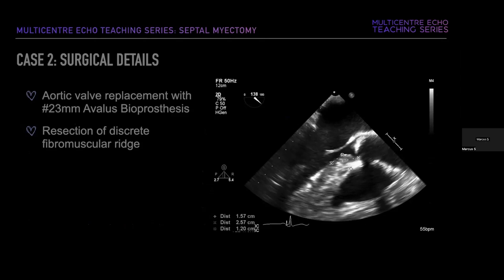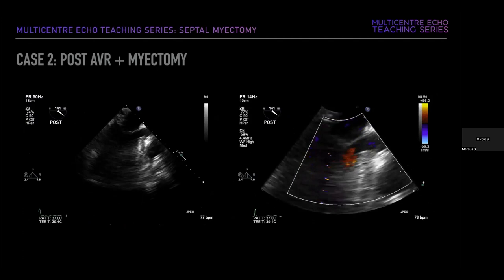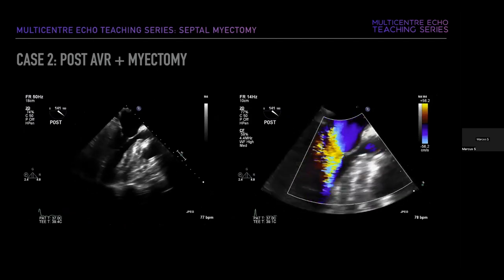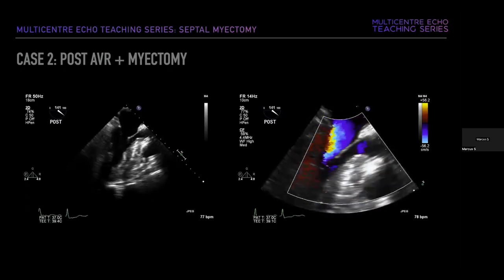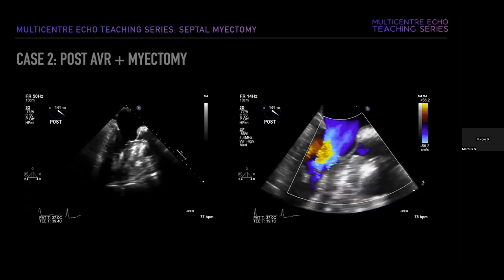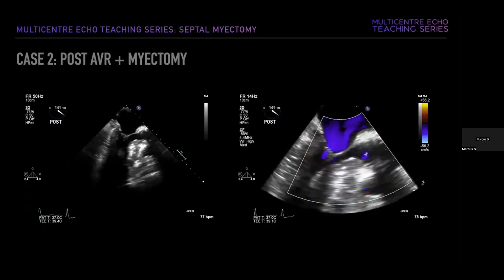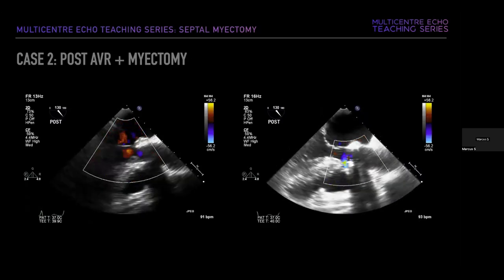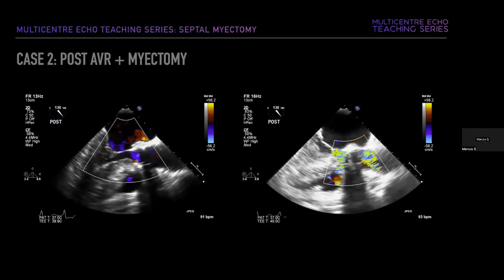The surgery was performed by a non-septomyectomy surgeon as an ad hoc procedure: aortic valve replacement with a 23-millimeter alveolus bioprosthesis, plus resection of the discrete fibromuscular ridge with myectomy. After discontinuation of bypass, repeat assessment showed preserved LV function but unfortunately persistent turbulence through the LVOT despite the aortic valve replacement, along with an additional concerning finding not seen in the preoperative study.